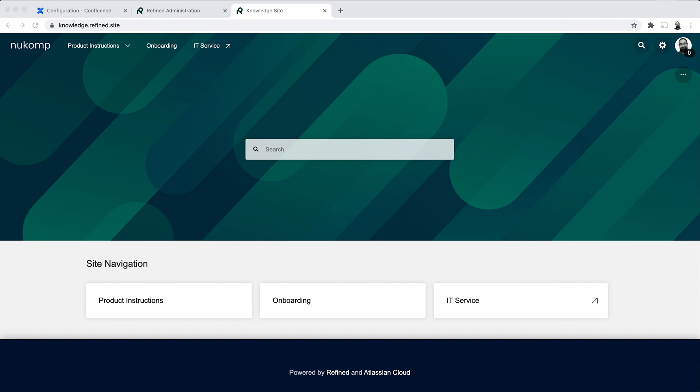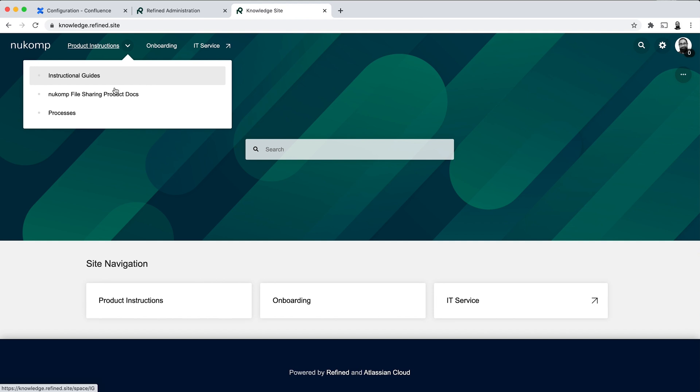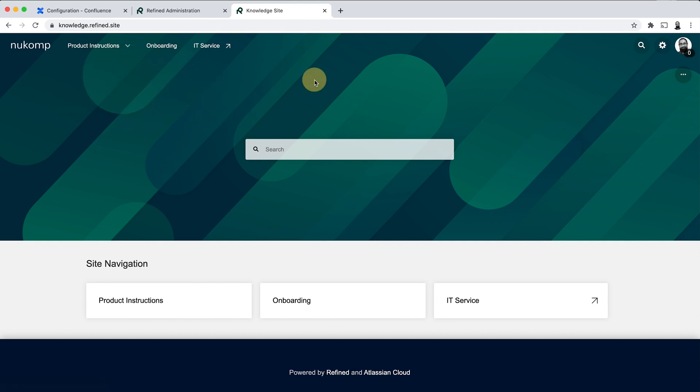So we've got various modules that you can use for customization. And in Refined, what happens is all the elements that you have in the site builder—the site home, the refined pages, and the space homes—they have what we call layouts. And in order to add modules to this as admin, you open up edit mode with the three dot menu and then edit page.